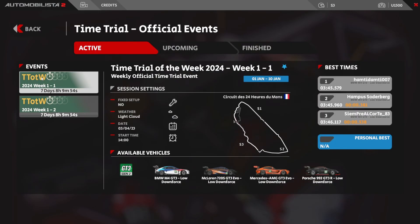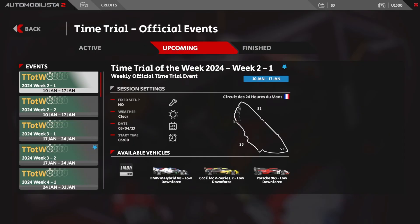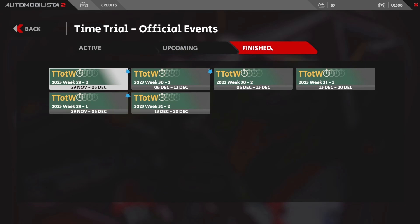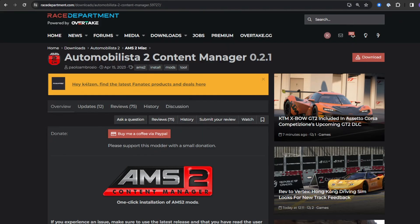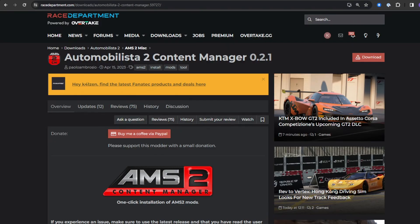Next, let's talk about time trials. In Automobilista they have an event called Time Trial of the Week. At the time of recording, two events are available showing all the details — the track and available car types. You can also see upcoming events and finished events by clicking the relevant tab.